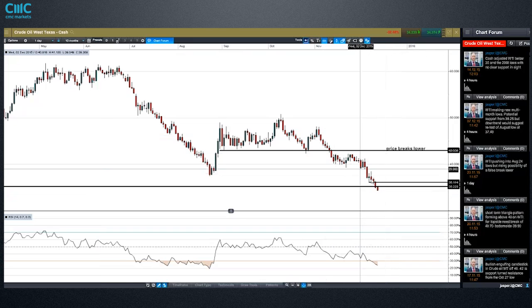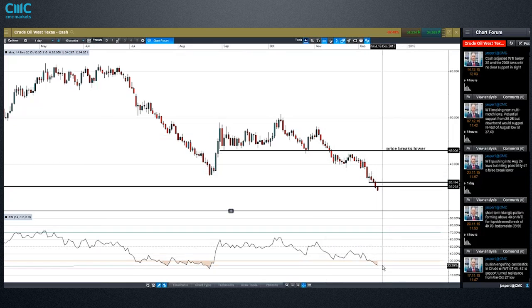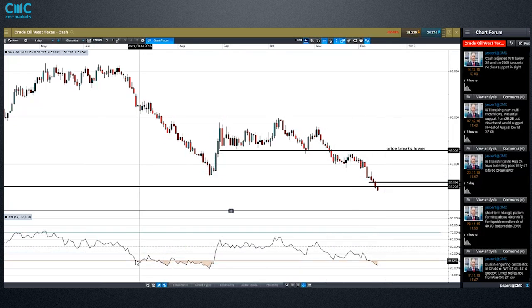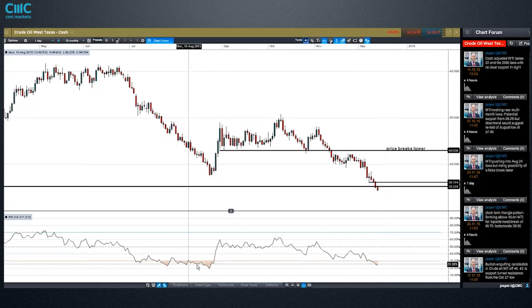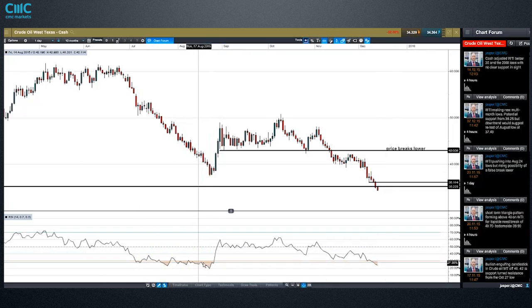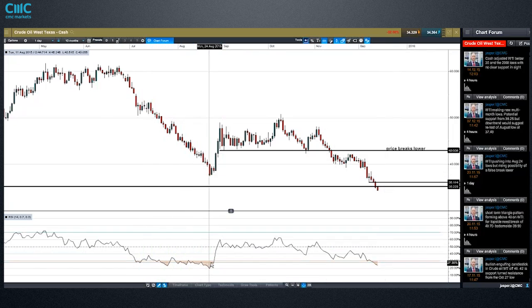Depending on your trading strategy — if you're buying at deep value, buying at oversold — we're pretty heavily oversold right now. But as you can see from the early part of this year, we could stay oversold for a long period of time.